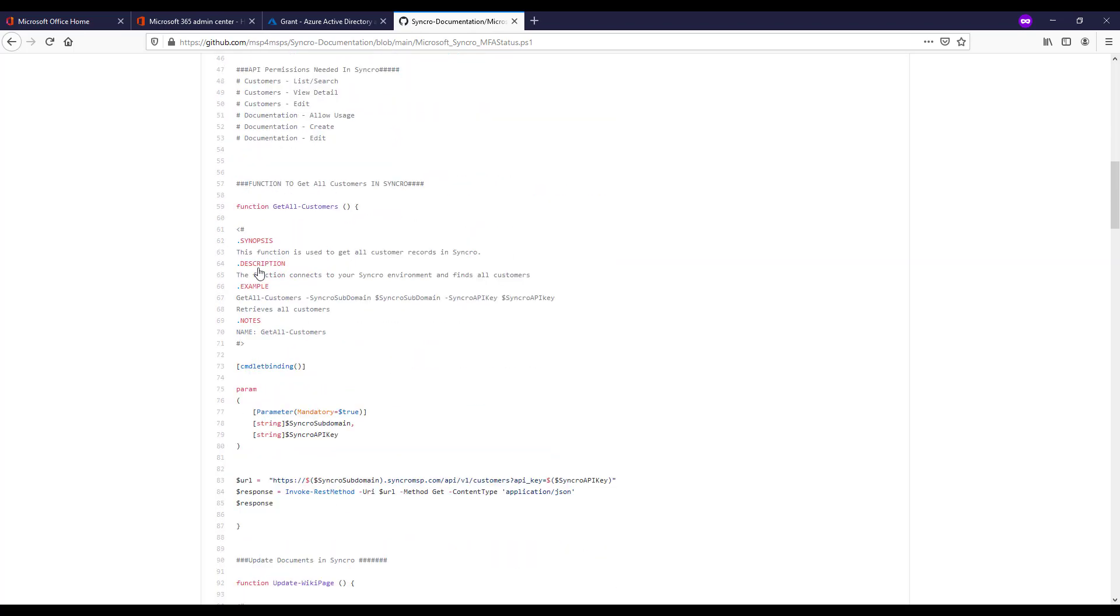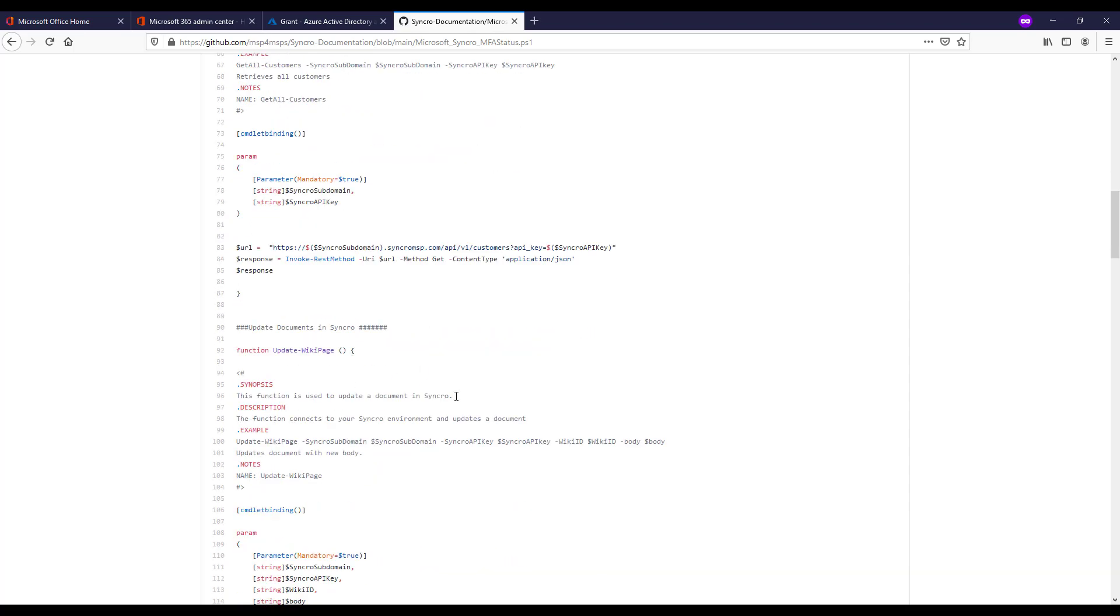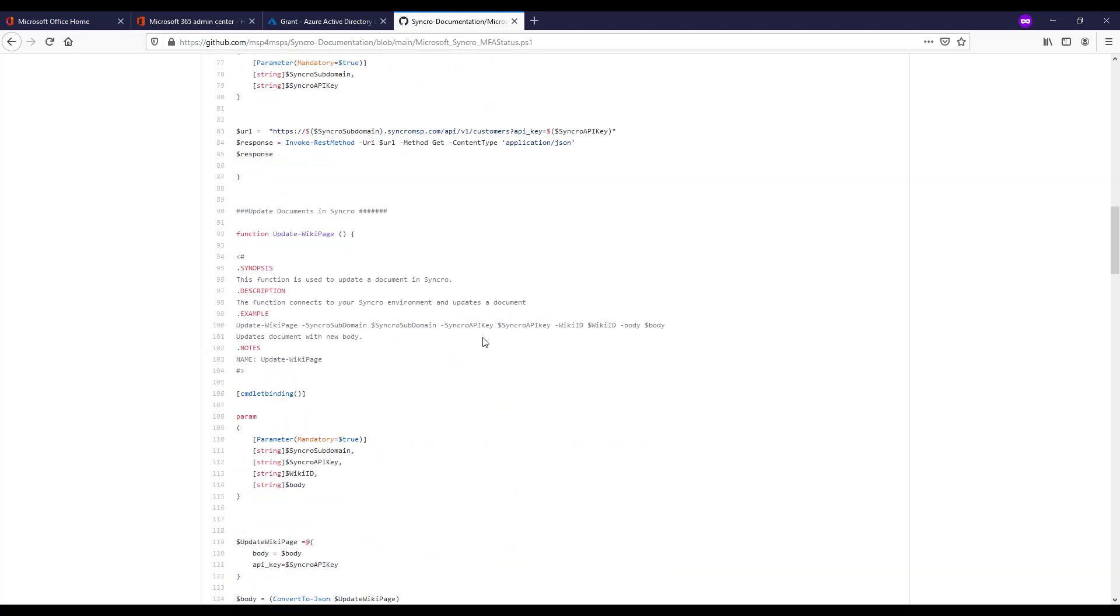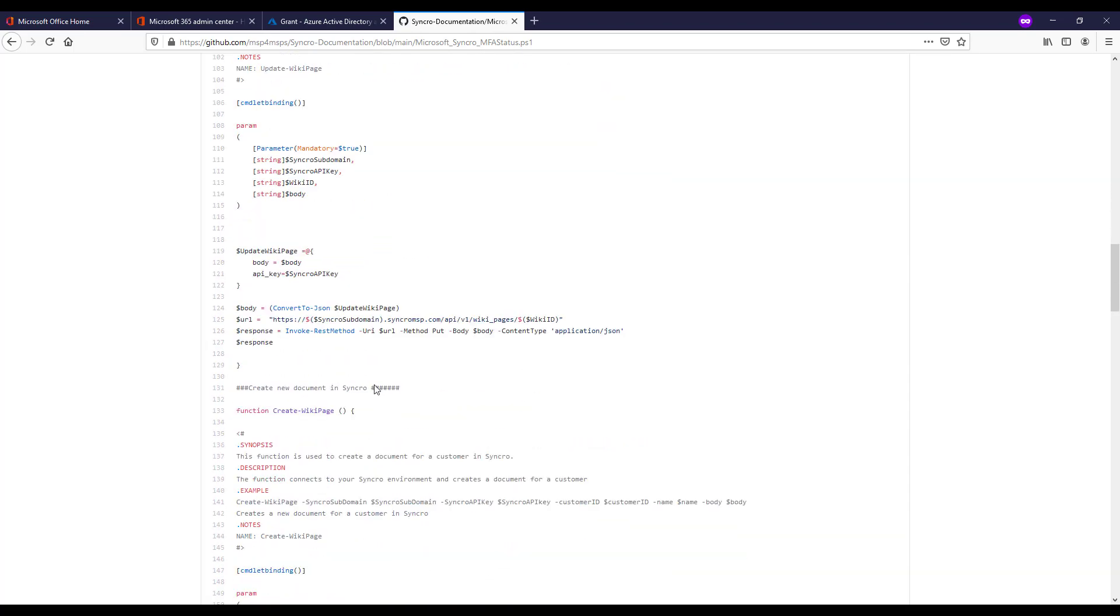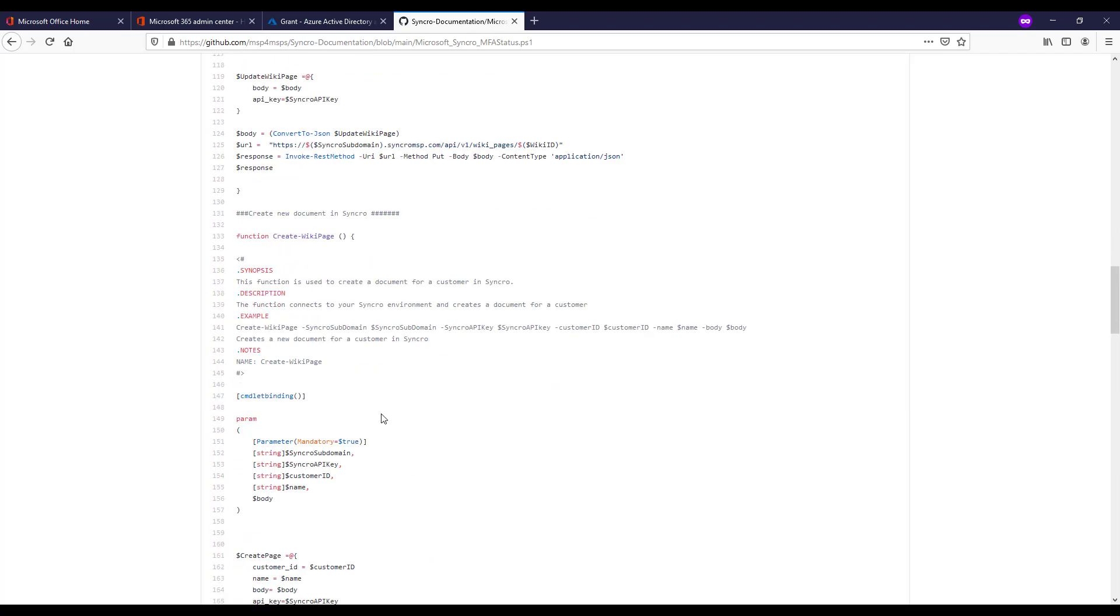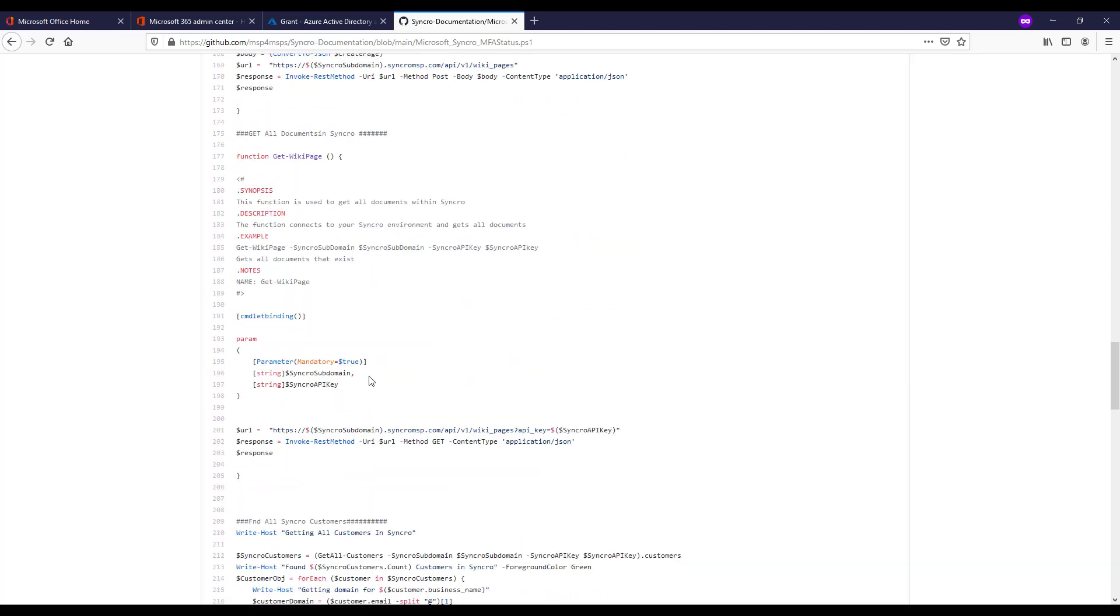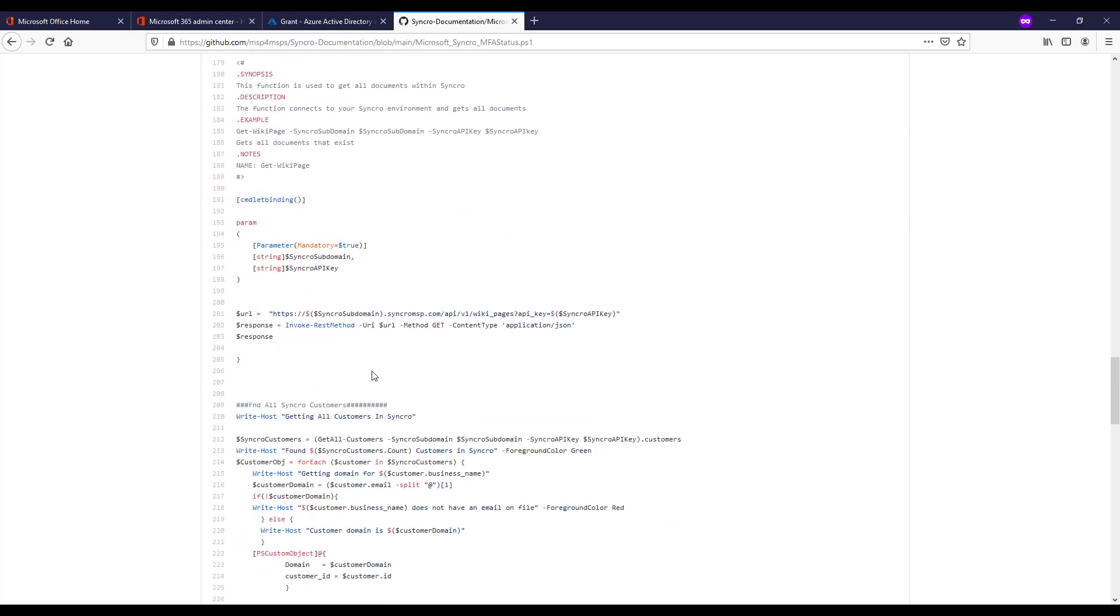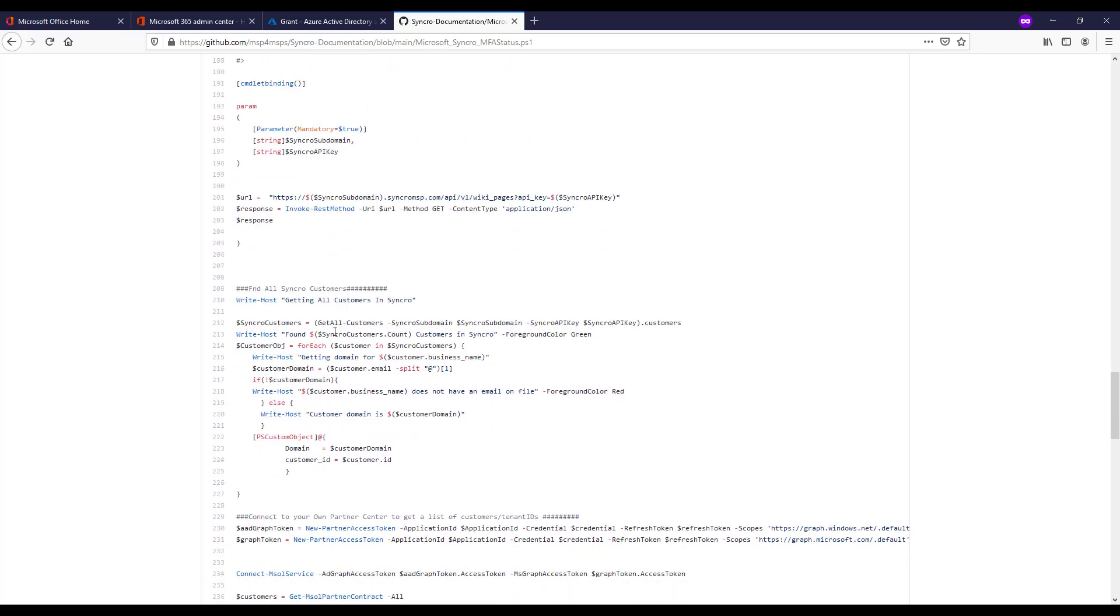The next ones here are functions that I've created tapping into Syncro's REST API so that we can do some things within your own environment using your key and subdomain. These include things like getting all of your customers, updating your documentation, creating documentation, and then also getting all that documentation so we can see if it already exists or not. That decides the fork of if it's updated or if it's created.